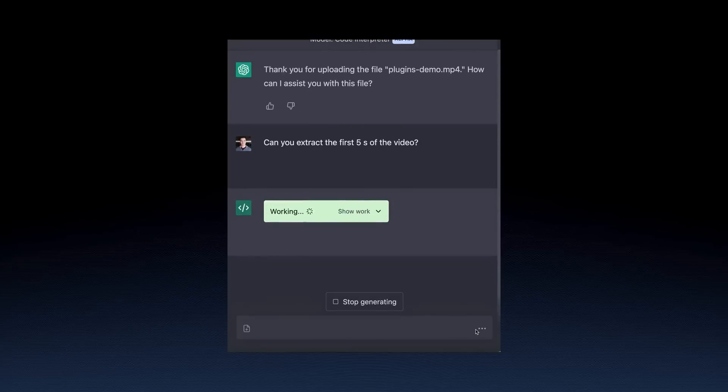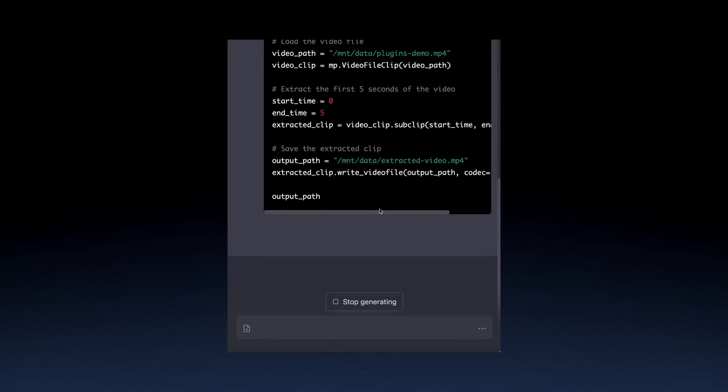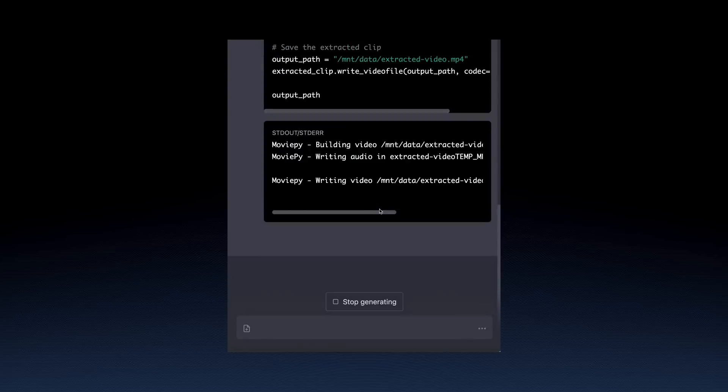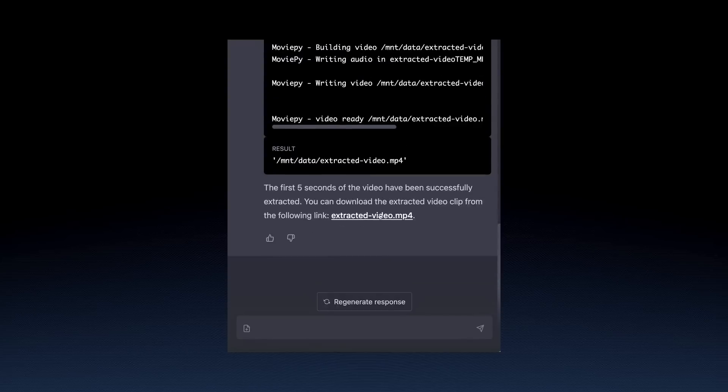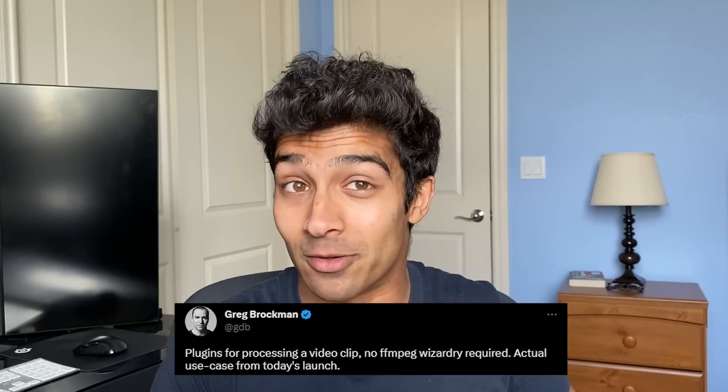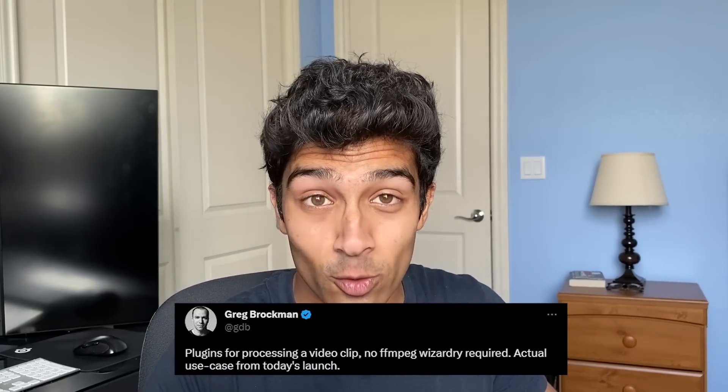I wanted to show this crazy demo by GDB, the co-founder of OpenAI. In this clip, ChatGPT is asked to take the first five seconds of a video clip and extract it — and it does it! No video editing software or FFMPEG wizardry required.